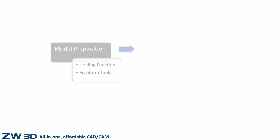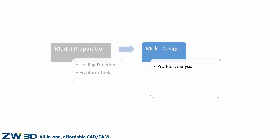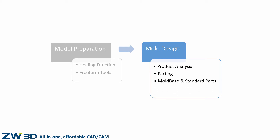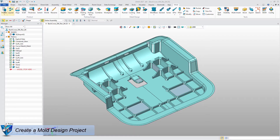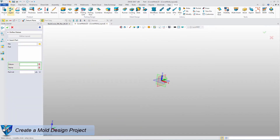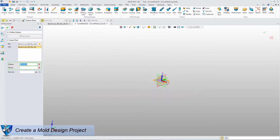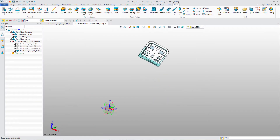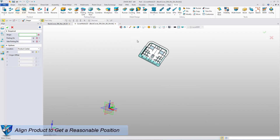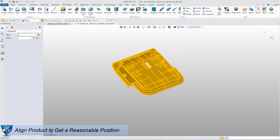After model preparation, the mold design work will start, including product analysis, parting, inserting mold base, standard parts, and such. Begin with the mold project and then insert the product to layout. The second step is adjusting the mold position to make sure that the Z-axis is the parting direction.